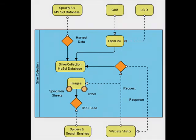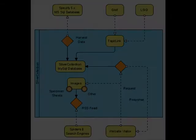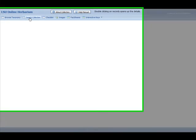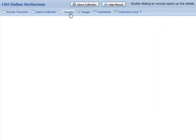The basic features of this software give the ability to browse, search, and create checklists from the collection data.